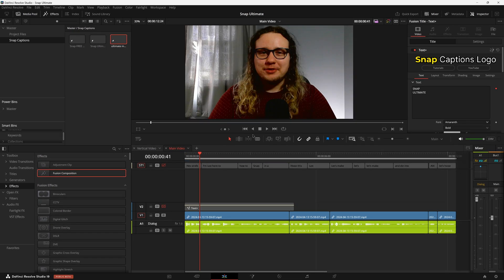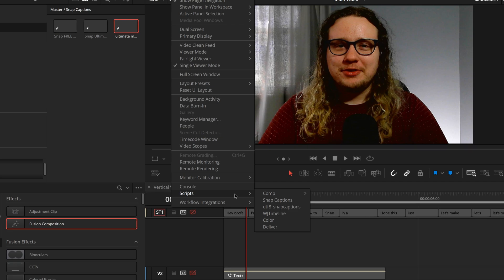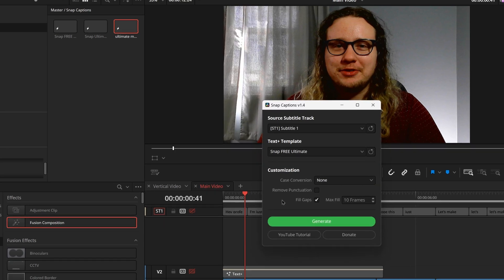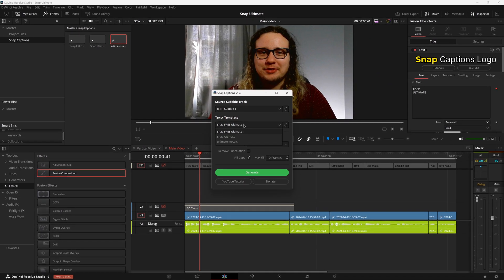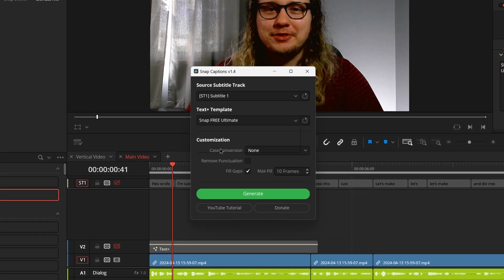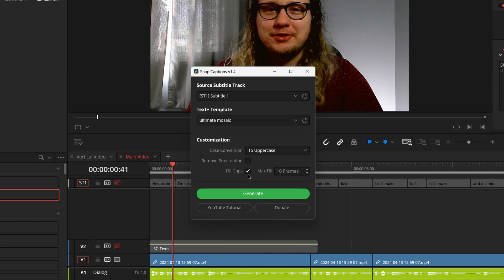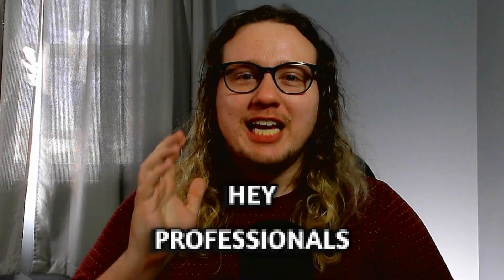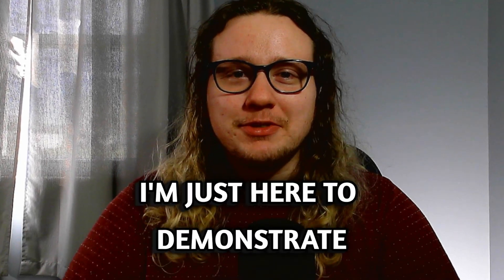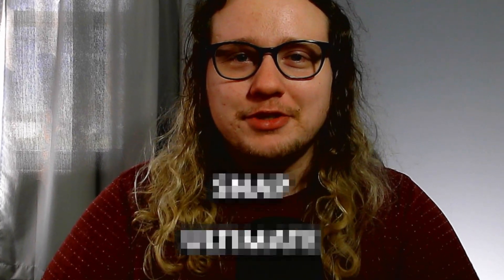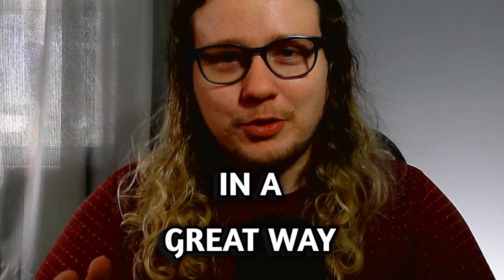We can either delete or hide this track. We already have our subtitles created. I did that way before the video. So we're just going to go and activate Snap Captions now and select our Ultimate Mosaic and set up Snap Captions to however you wanted to set it up. And instantly we have really fast, really simple to use blur in and blur out effect.